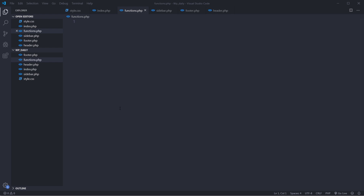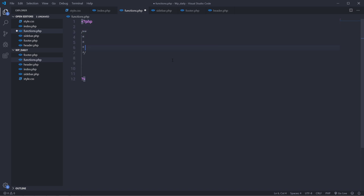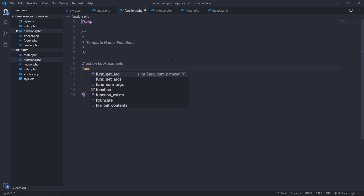Now let's take a look at action and filter hooks using this functions.php template file. We know that the action hook is used to modify or change the output of the project or to add your own custom code to the theme. In the functions.php file I'm going to add a PHP tag and inside it add a comment — the template name is going to be 'functions' — and then add a single line comment saying 'action hook example'.